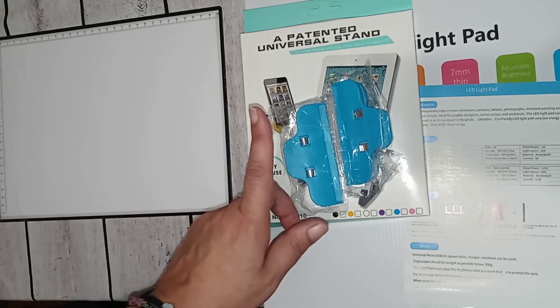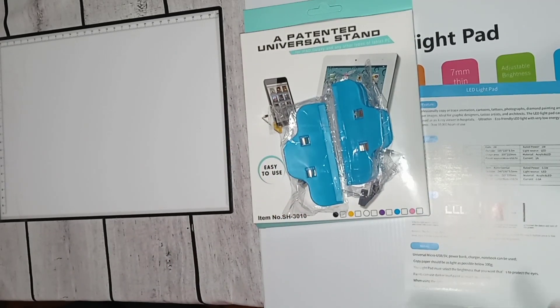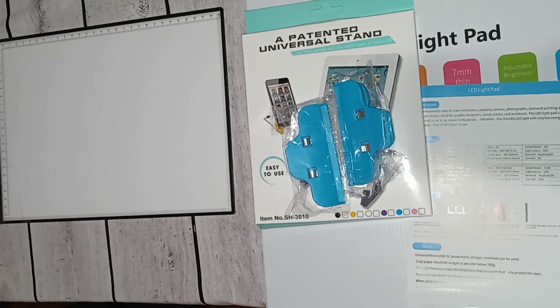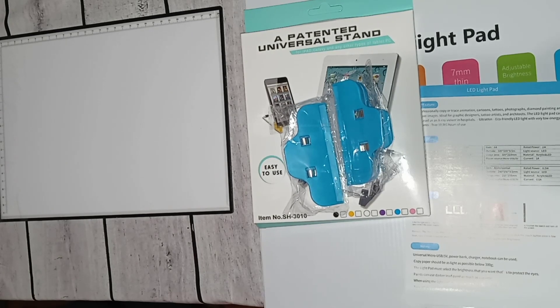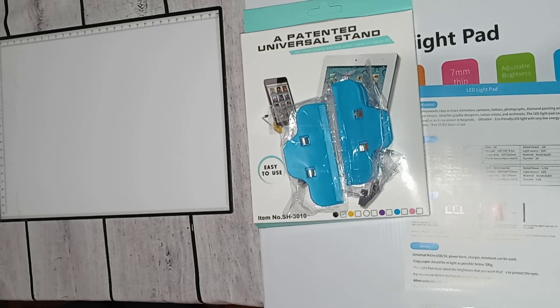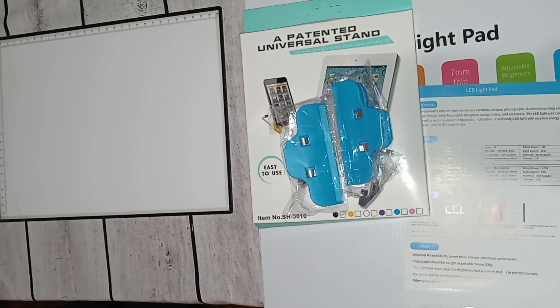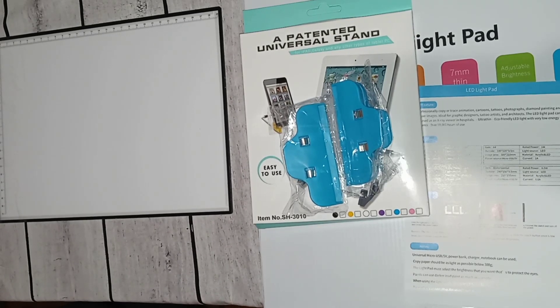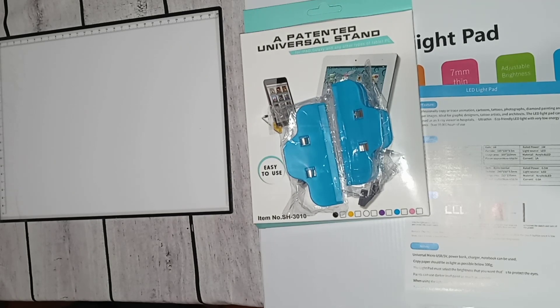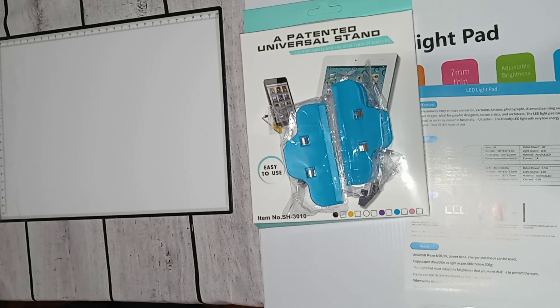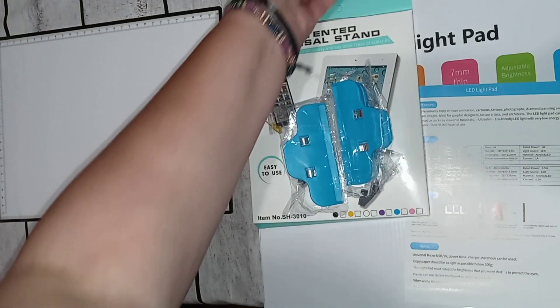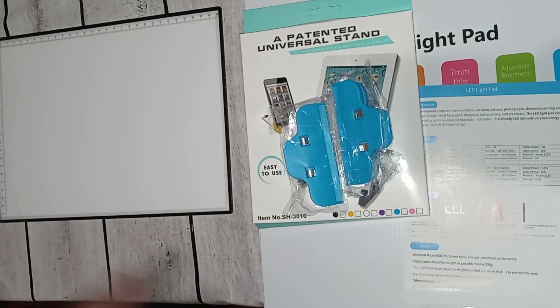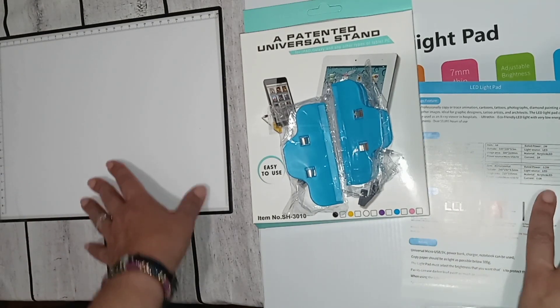I haven't used it to diamond paint and I should have a diamond painting nearby so we can look at it. So it ended up that my light pad does work, so now I have these two extra ones and I'm not sure what I'm gonna do with them yet.